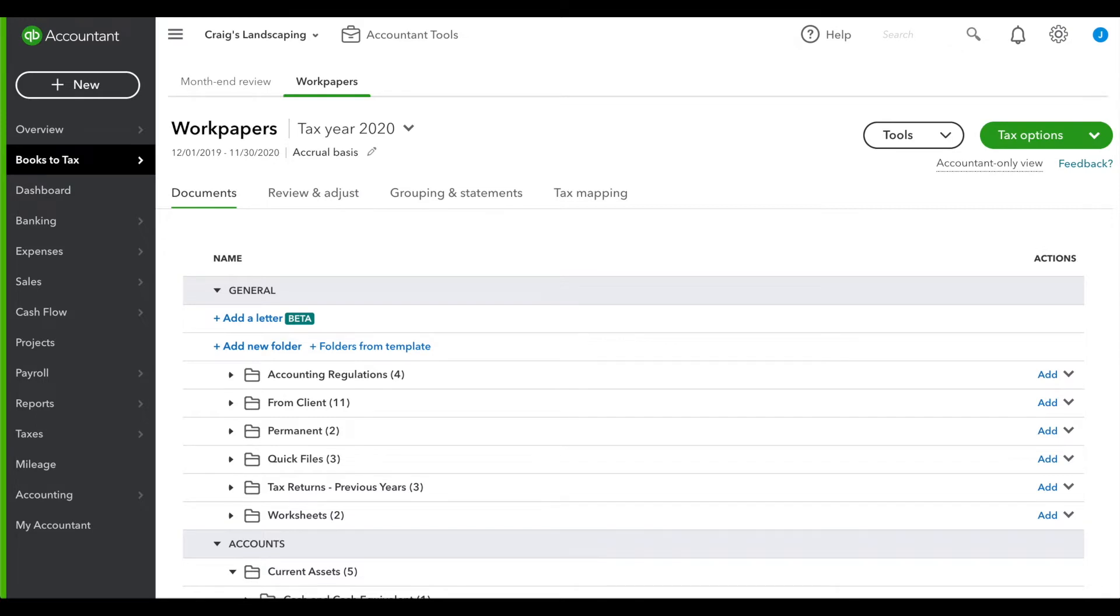Best of all, it's all in the cloud right where your books are. It's perfectly contextual to your client and the tax year.